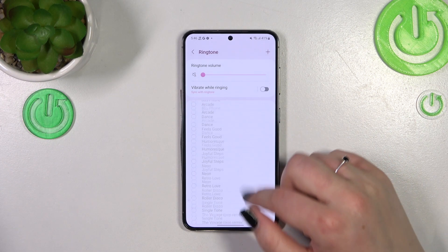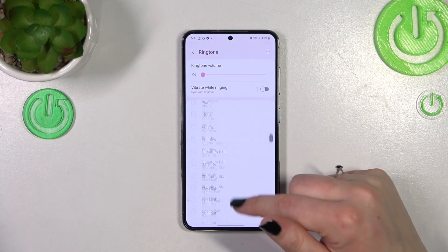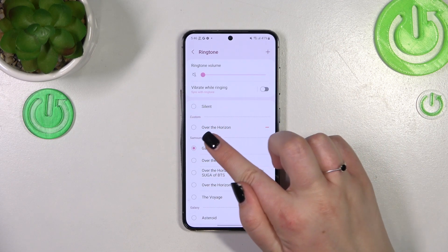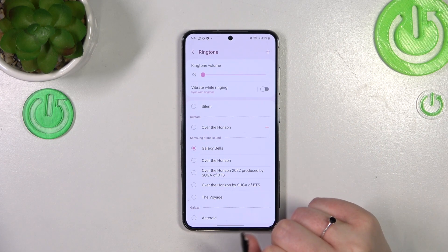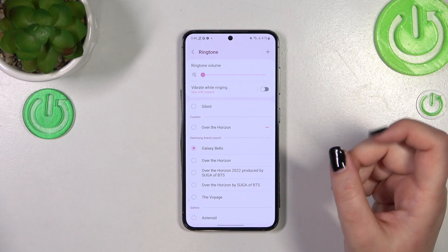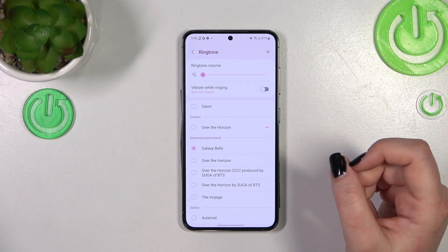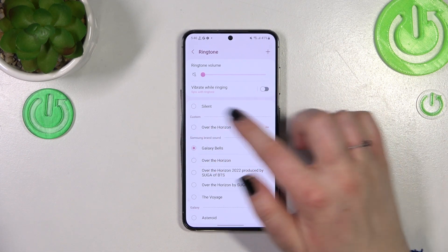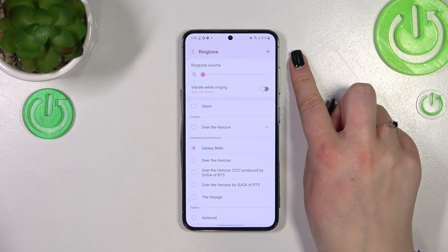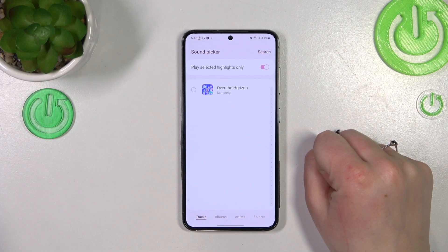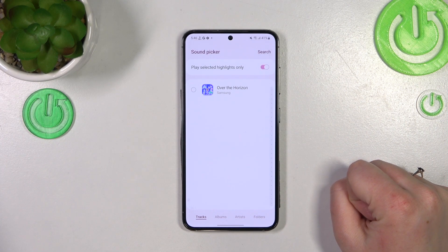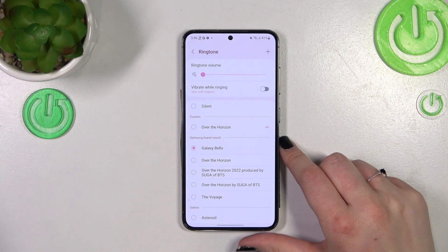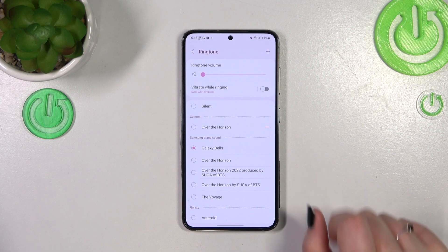Right below that, we've got the section with the ringtones that are installed on this device. At the very top, we've also got a custom option. I have one custom ringtone here because I've downloaded it. If you have one but it doesn't appear here, no worries — just tap the plus icon and you'll be transferred to your own files so you can pick it from there.